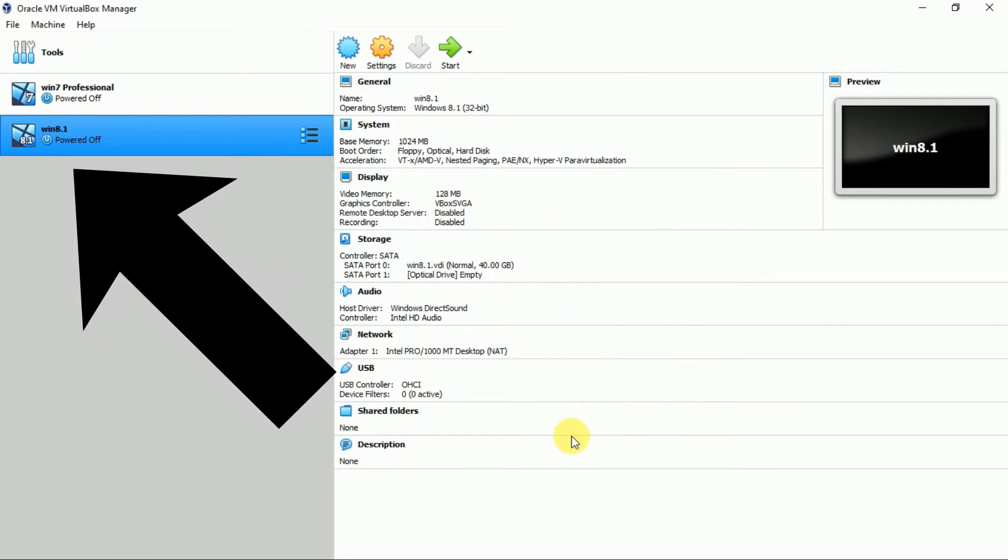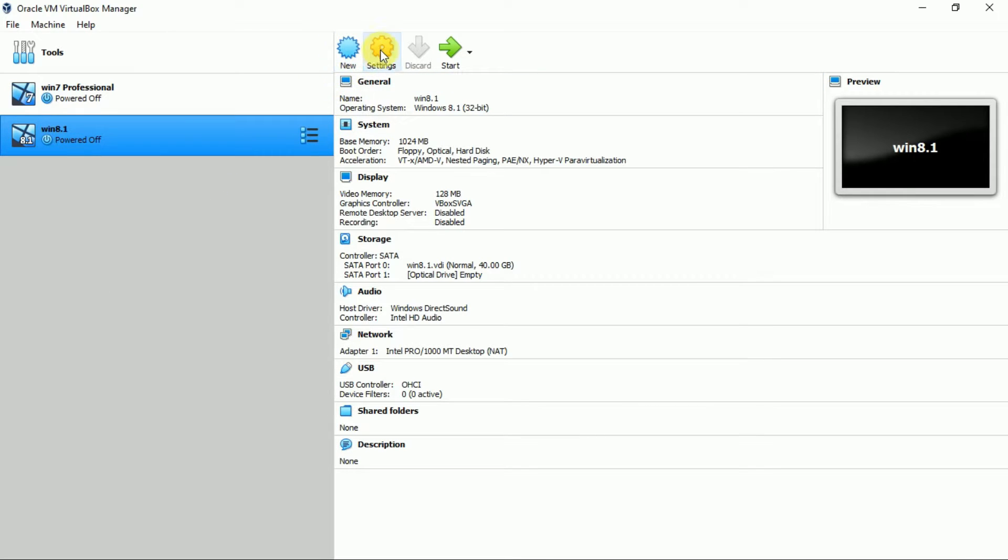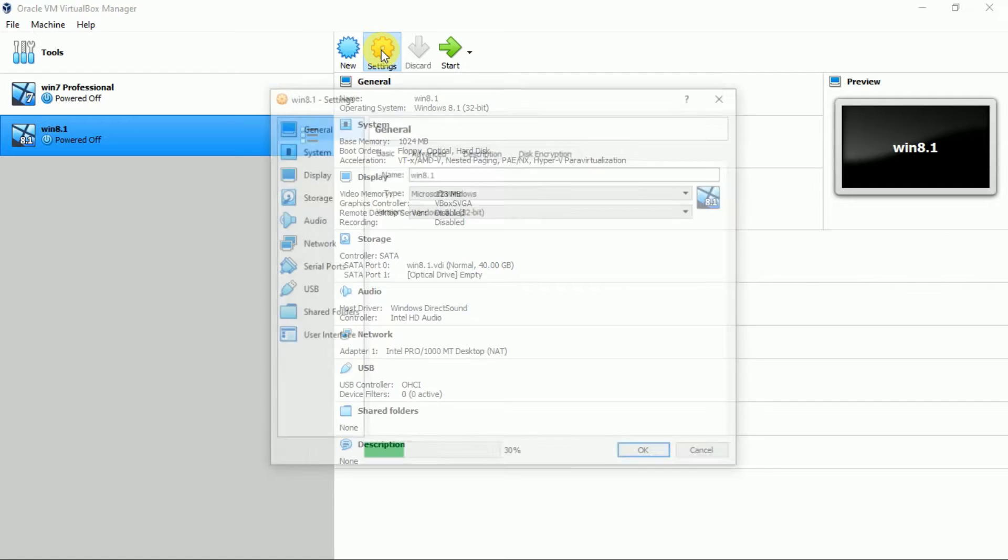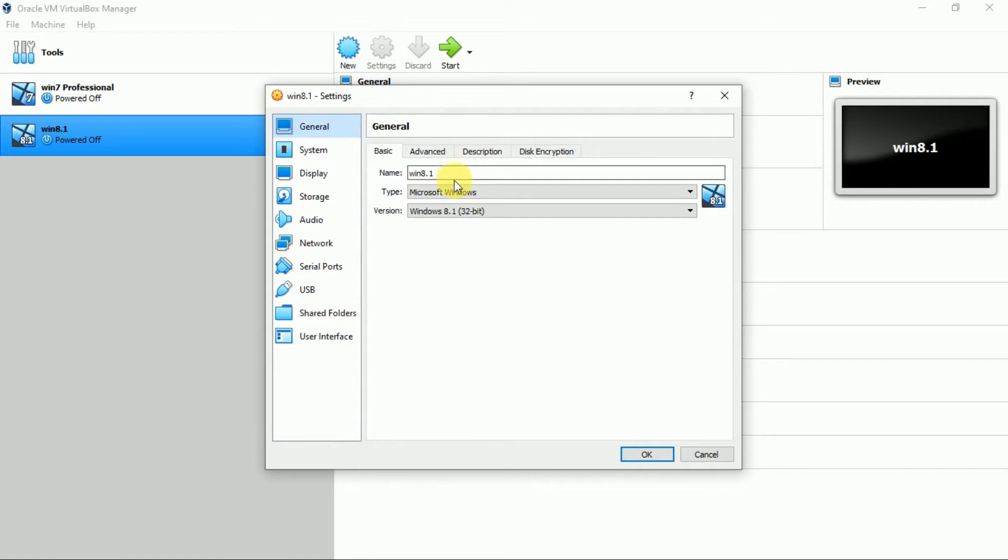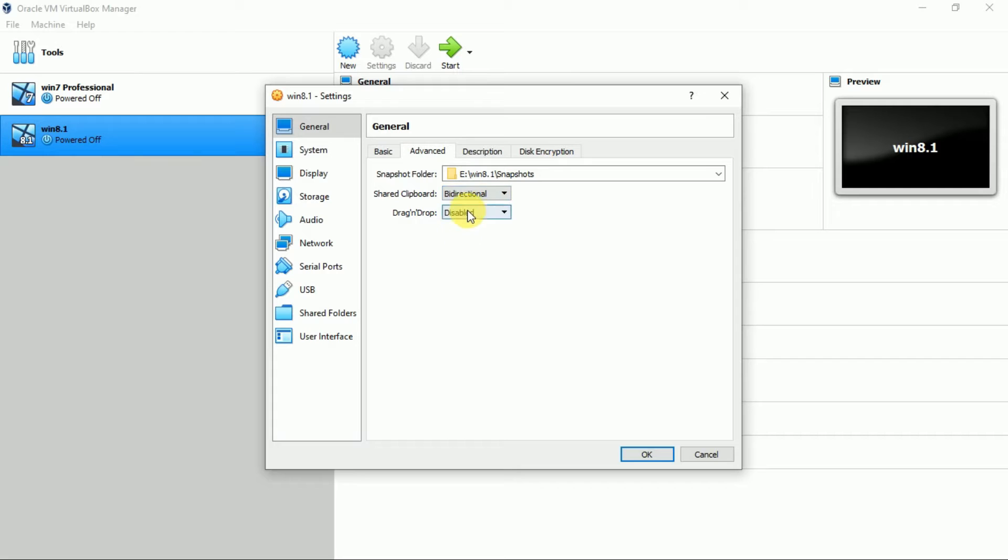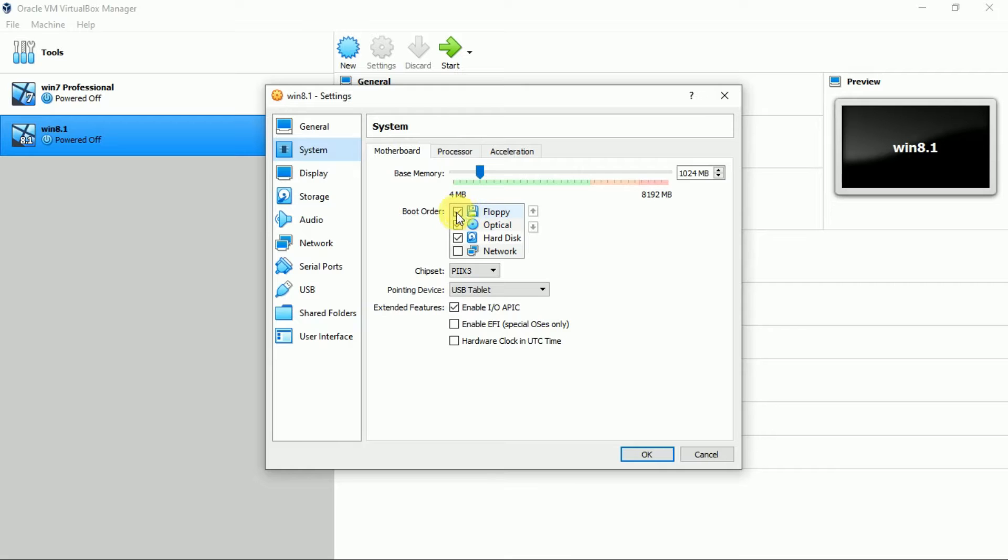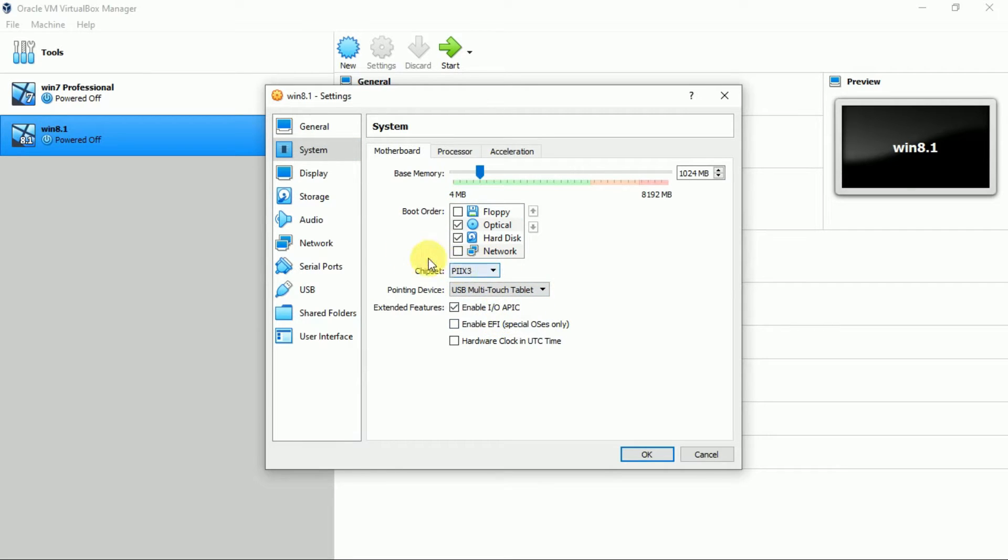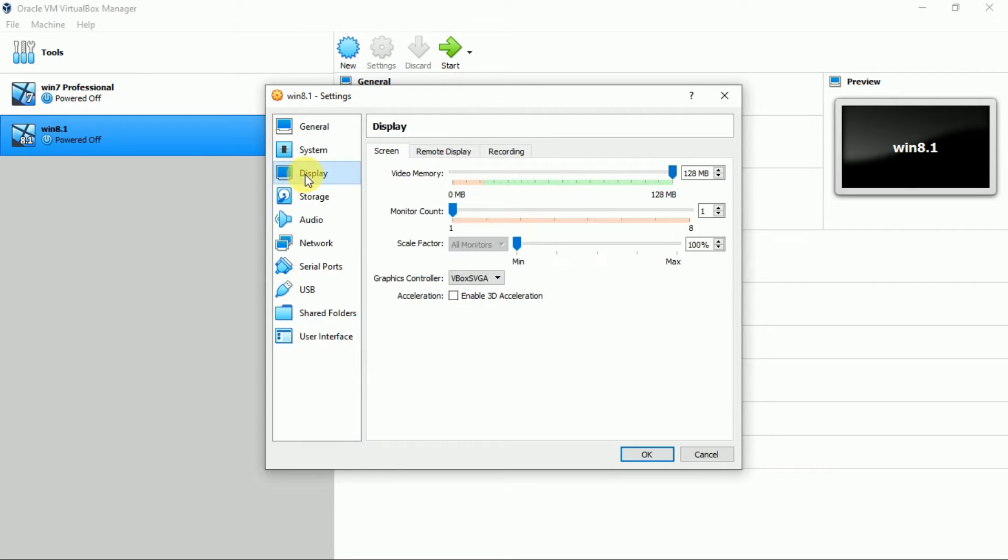Before we go to start, we will set some settings here. Bidirectional, bidirectional, System, Uncheck floppy, Pointing device as USB Multi Touch Tablet.